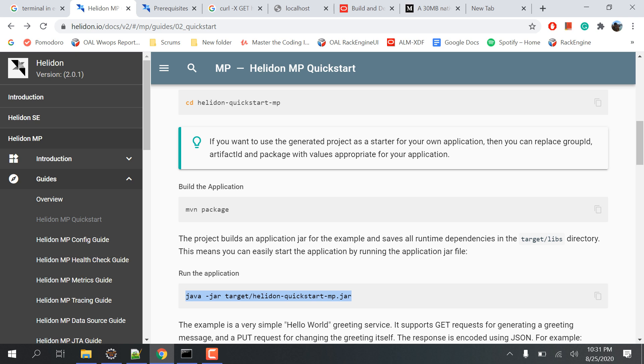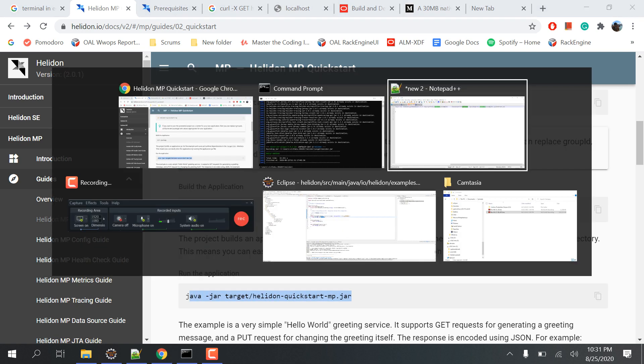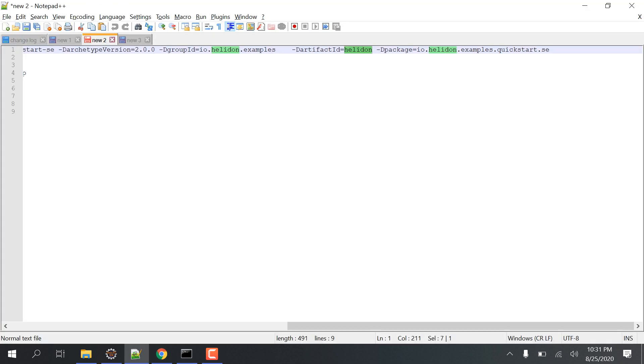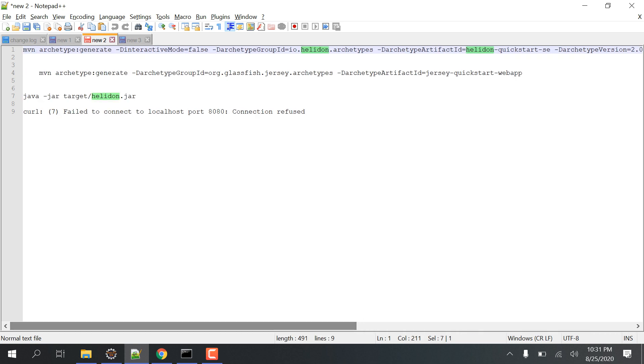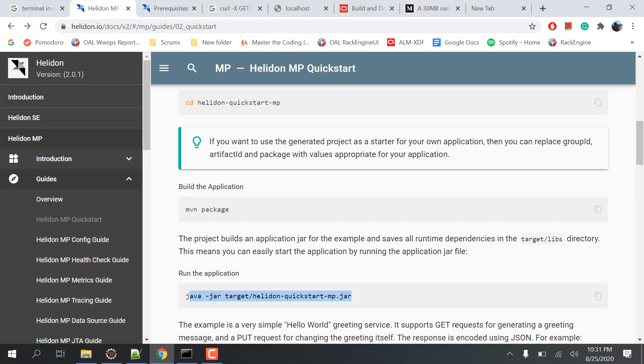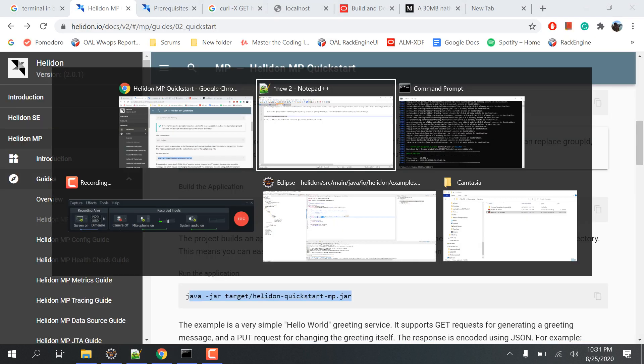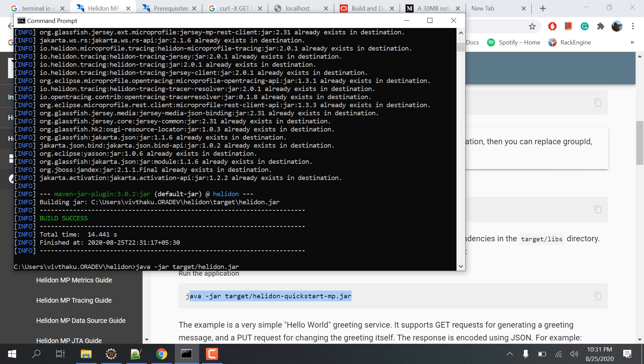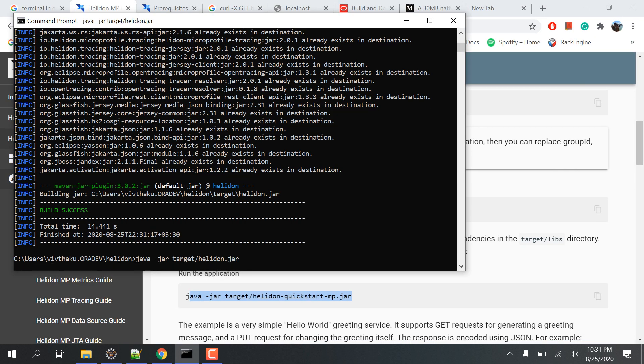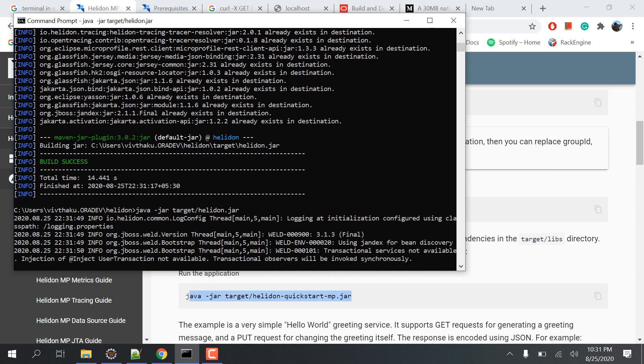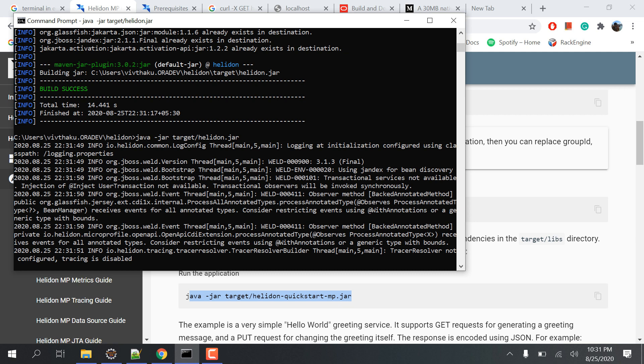The project builds an application jar for the example and saves all the runtime dependencies in the target libs directory. This means you can easily start the application by running the application.jar file. But as I told you, I've changed it to Helidon, so I'll be running this particular thing and it will take time.